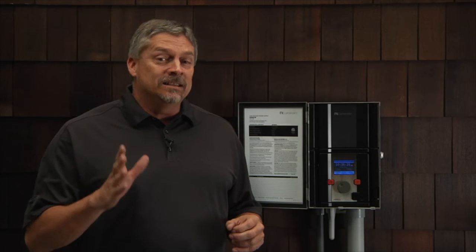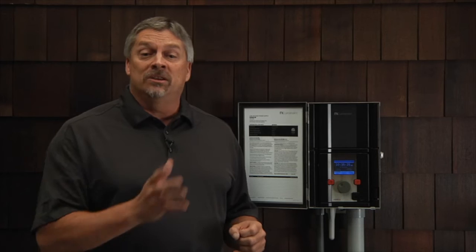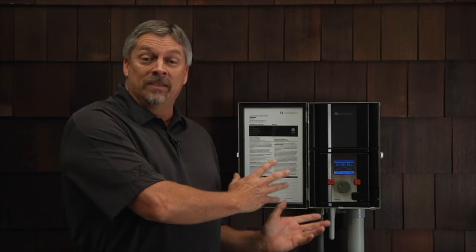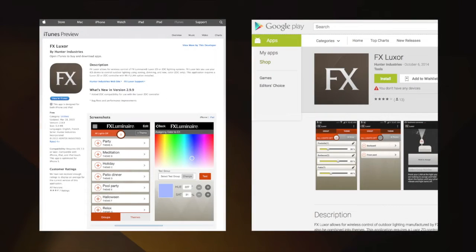It doesn't allow you to program the controller — that needs to be done back here at the device. To access the app, you can go to the Apple Store or the Google Play Store and download it at no charge.